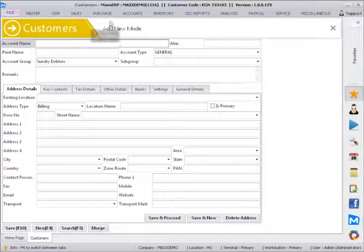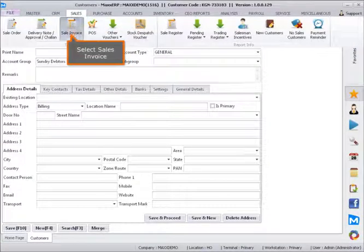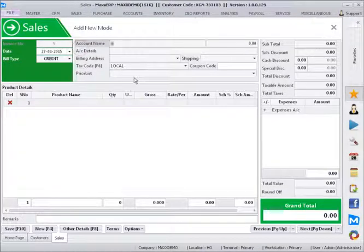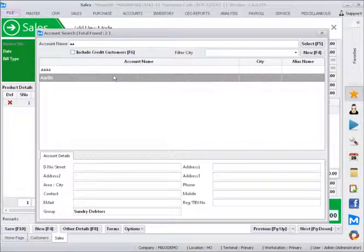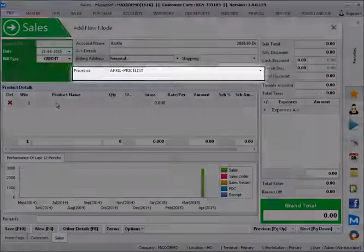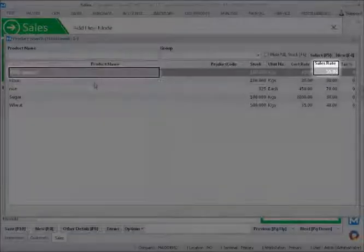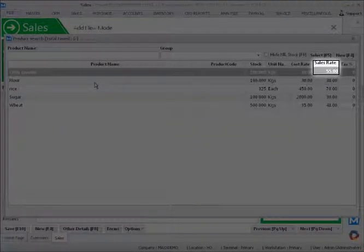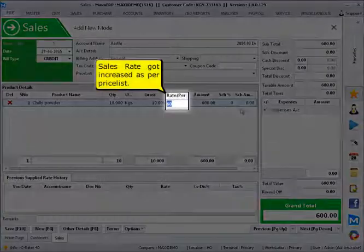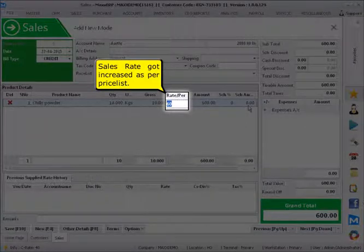Select sales. Select sales invoice. The price got increased as per price list.